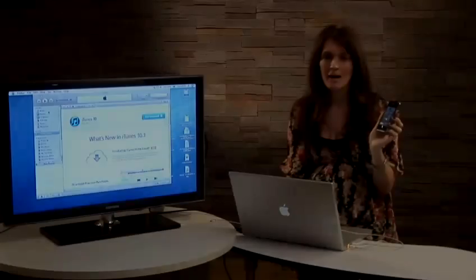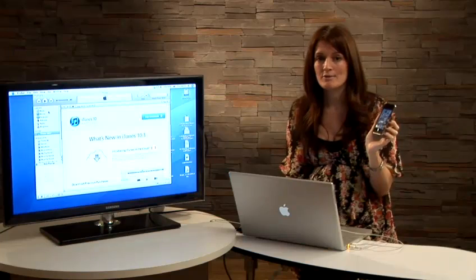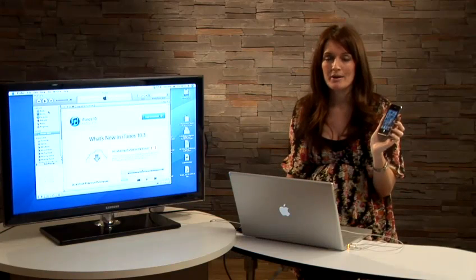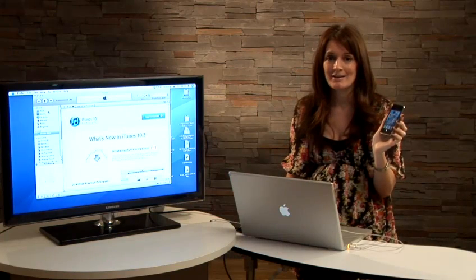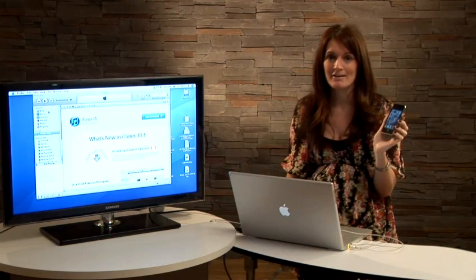Hi, I'm Nikki Moore, technology writer and presenter, and I'm going to give you some tips on iPads and iPhones. I'm going to tell you how to restore an app if you delete it by mistake.